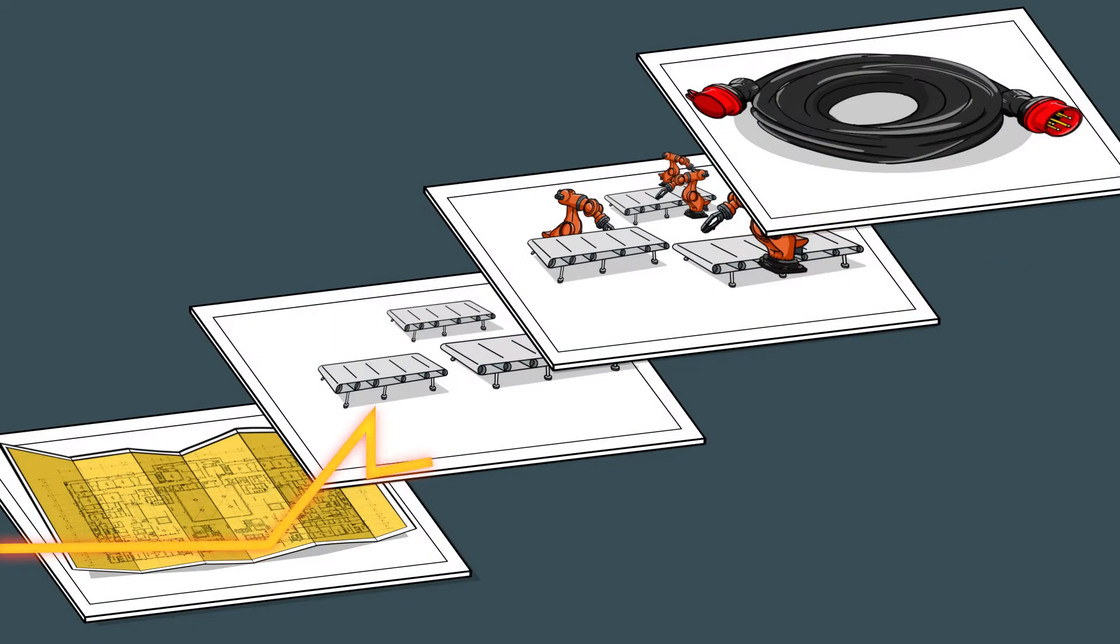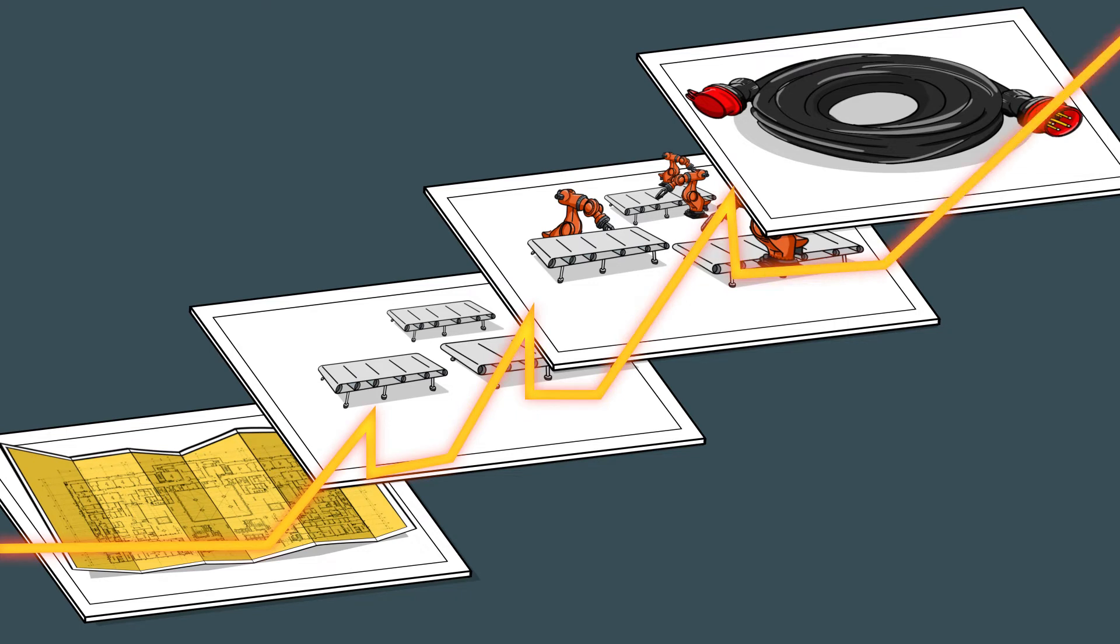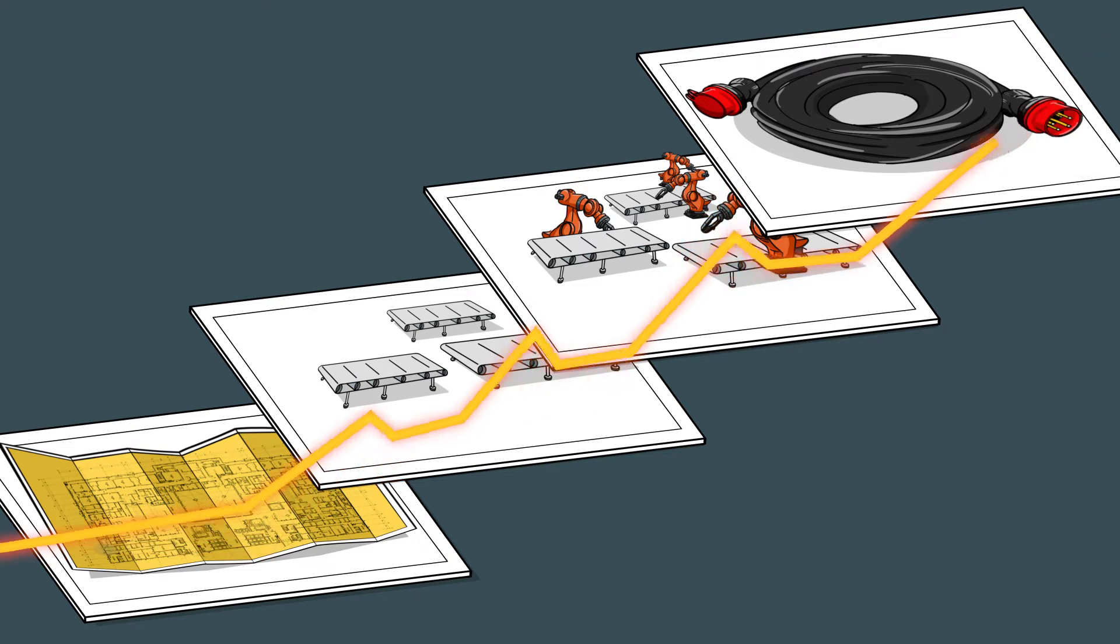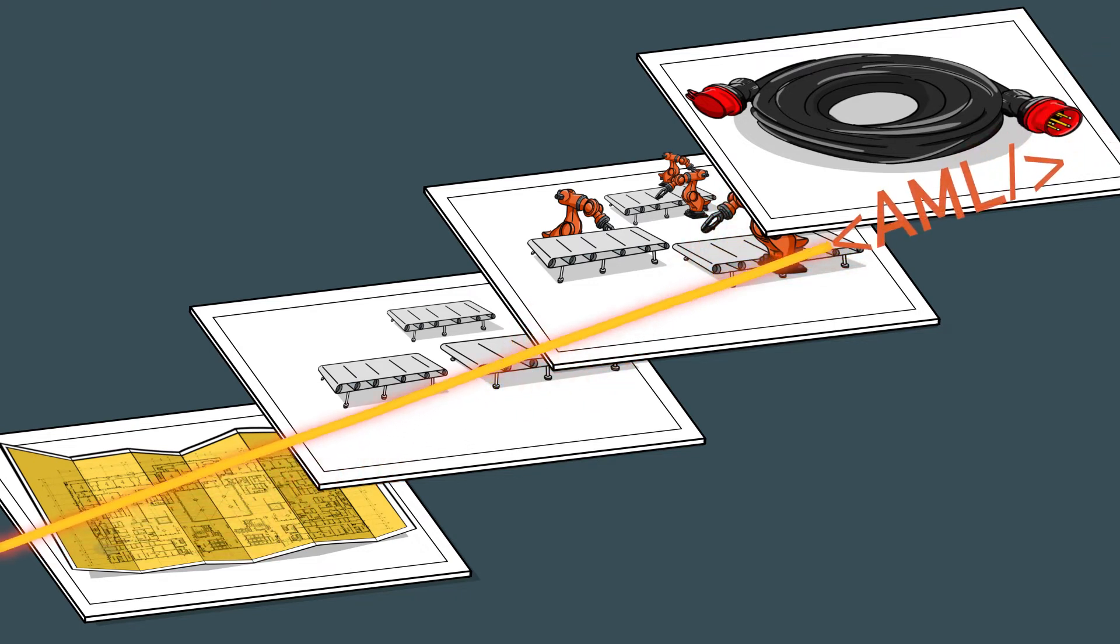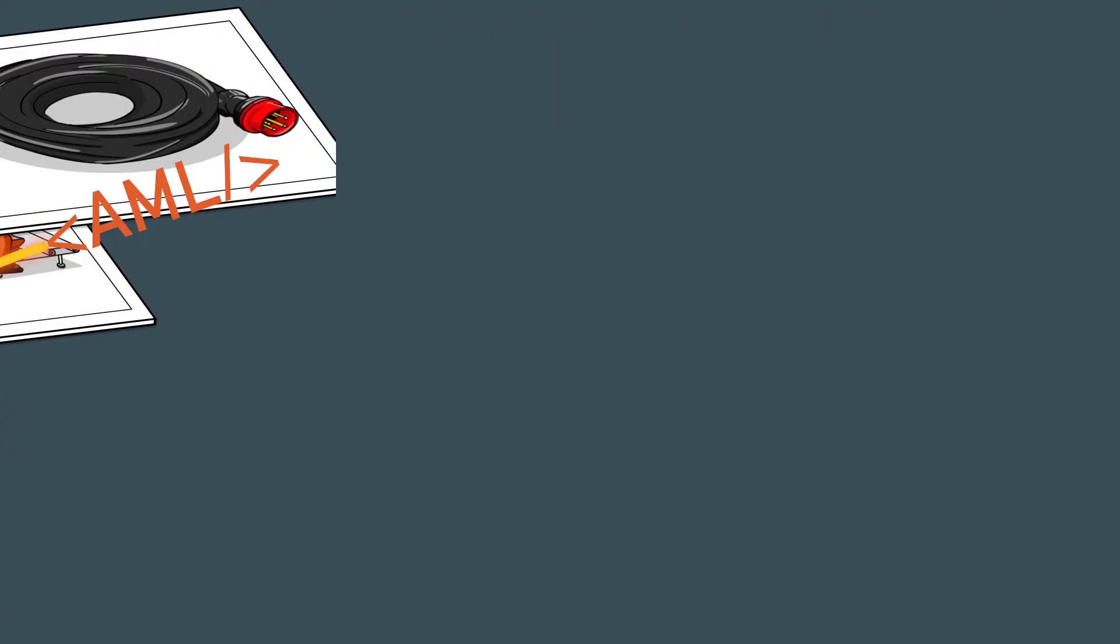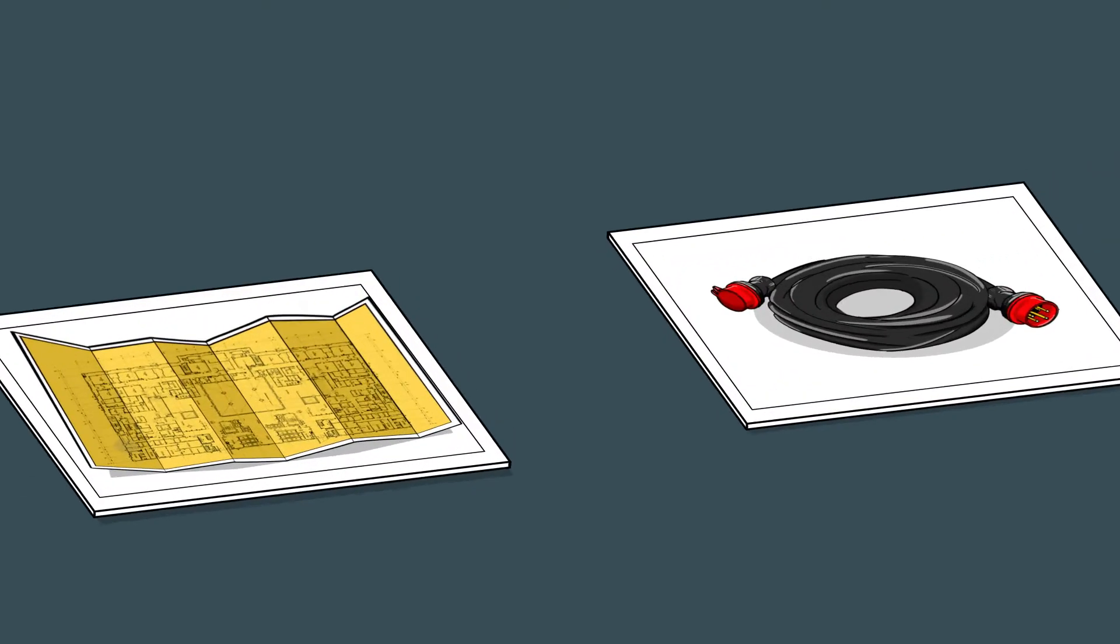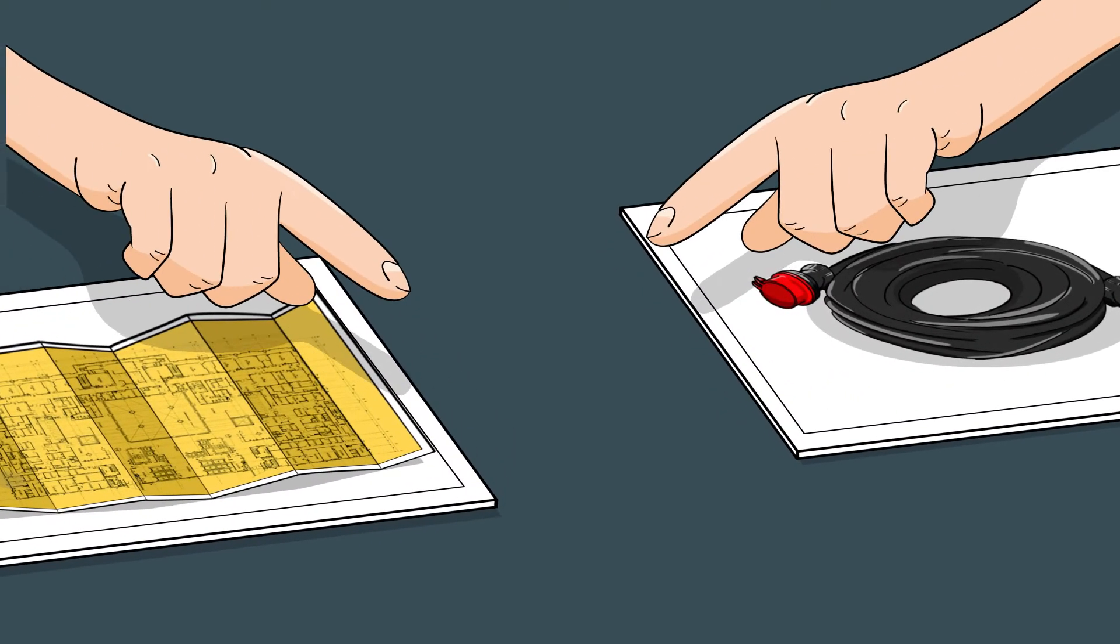With AutomationML, we connect all the engineering processes. Only the engineering systems need to be upgraded with AutomationML interfaces.